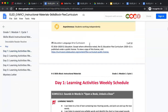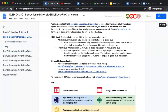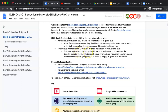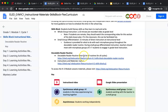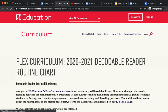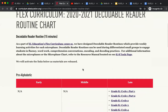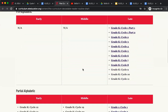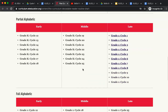Our small group portion of the lesson is approximately 15 minutes of direct instruction where you use the decodable reader routine that aligns to the benchmark assessment micro phase for students. This chart is where you will find the correct routine based on the micro phase of your students.